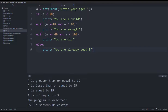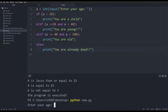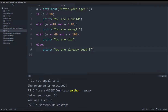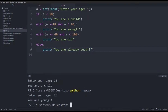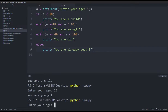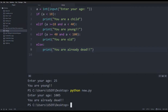So we said: enter your age. You are a child. Now, when you say 25, you are a child. And we say, you are a child.